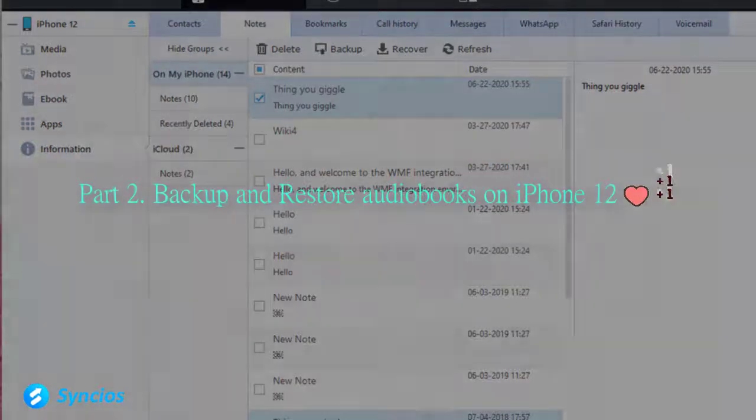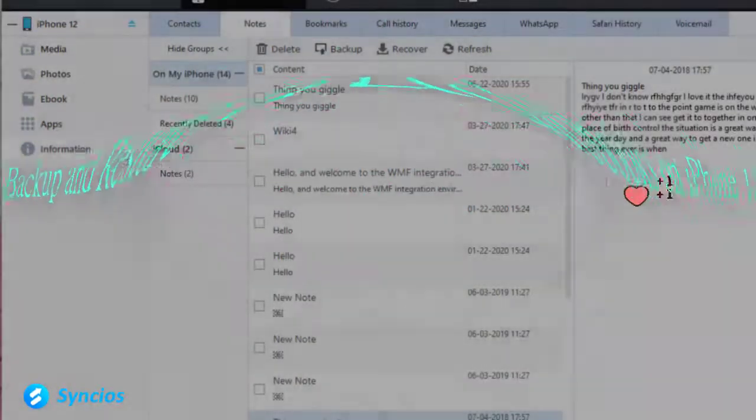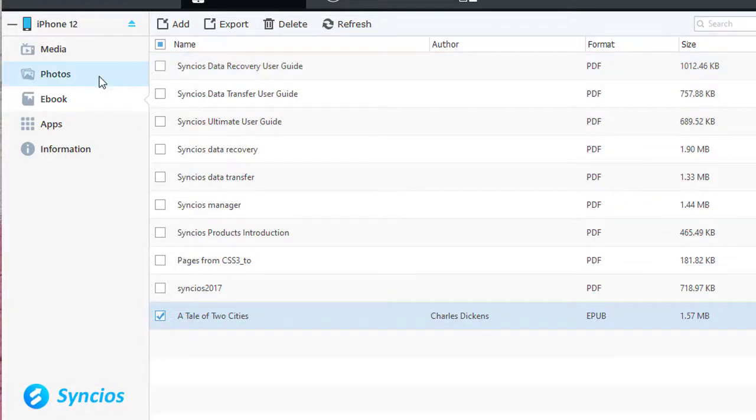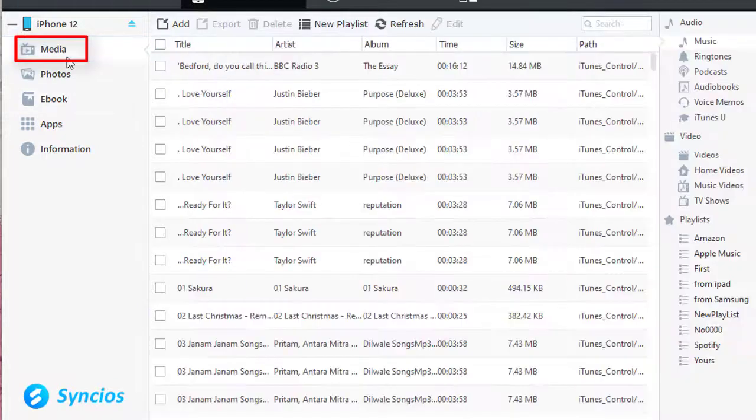Part 2: How to backup and restore ebooks. To backup and restore ebooks, just navigate to media audiobooks.